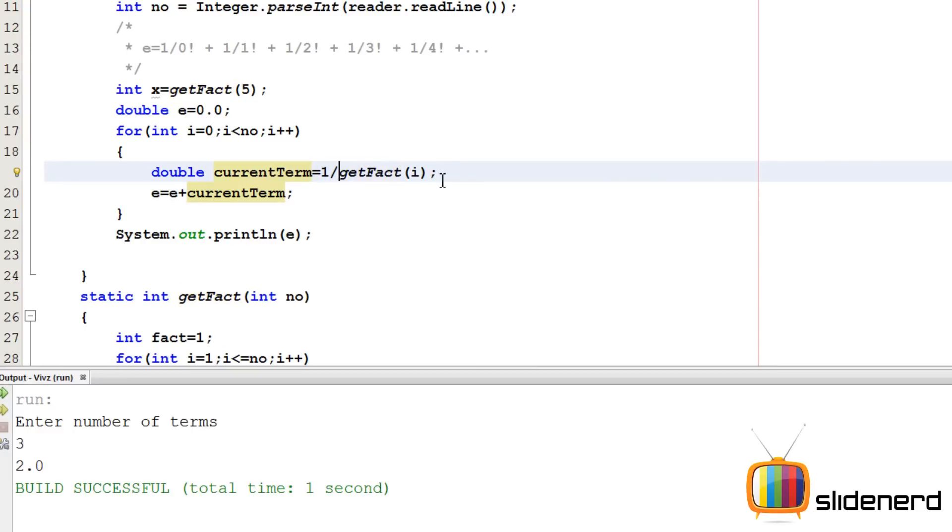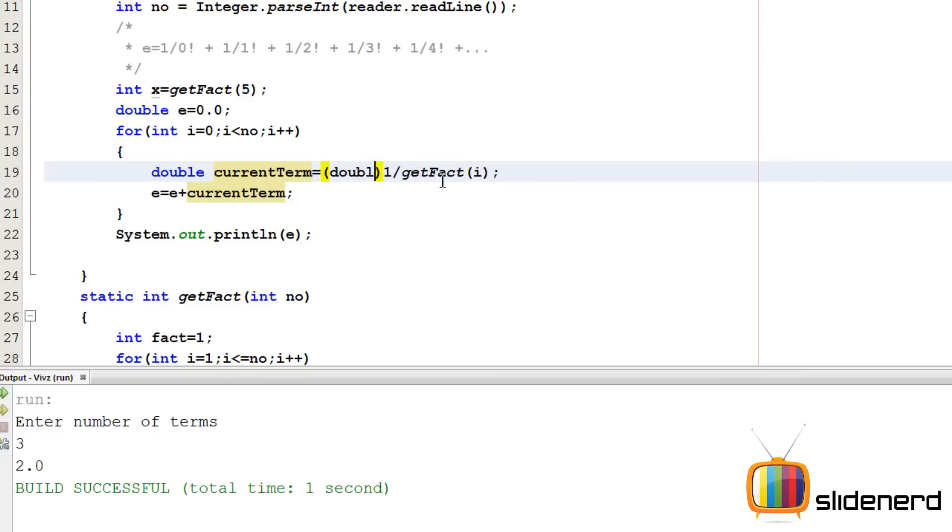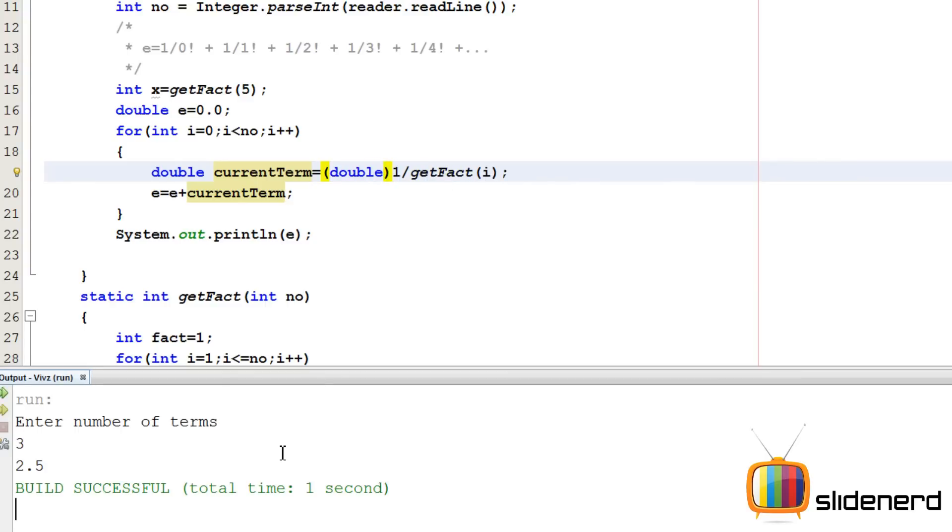1 is an integer. Get factorial, that is your assistant, is also going to give you back an integer. Integer divided by integer equals integer in Java. So we need to typecast this to double. I'm going to put double over here. Now this is going to run perfectly. Just watch the magic. Three terms, 2.5. We are done.